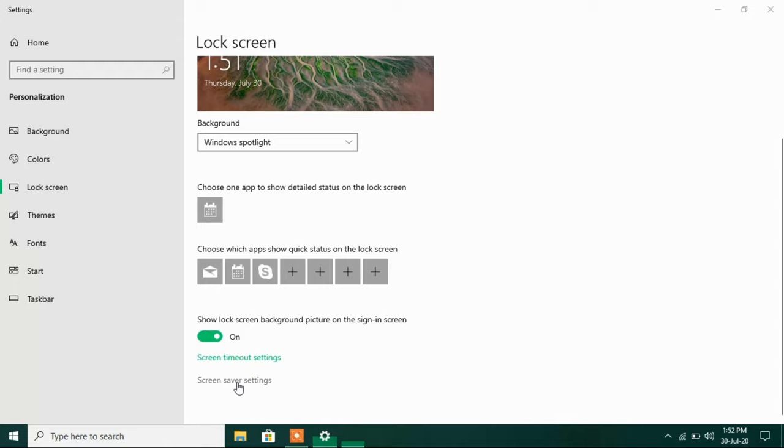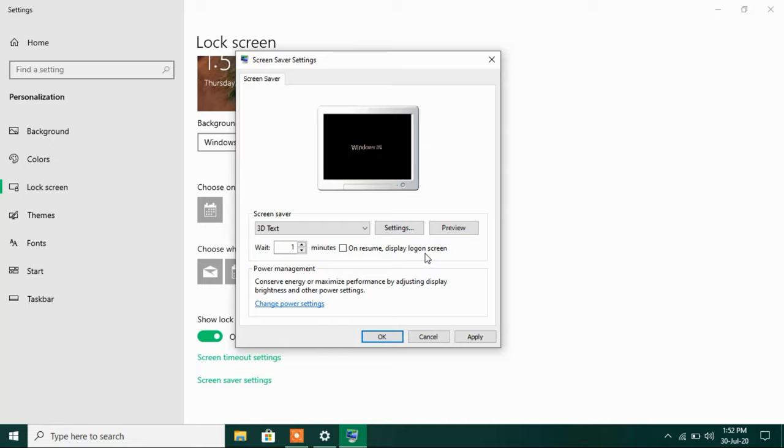Now just uncheck this option on resume display log on screen. Just uncheck it. After this click on the apply button and click on OK.